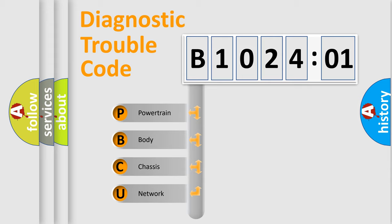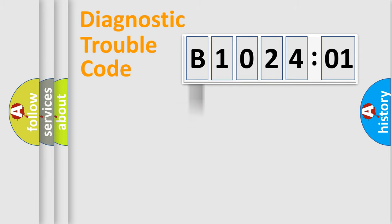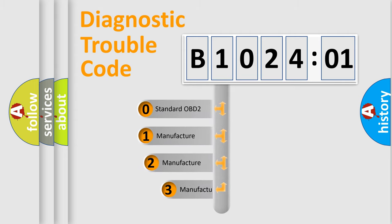We divide the electric system of automobile into four basic units: Powertrain, Body, Chassis, and Network. This distribution is defined in the first character code.